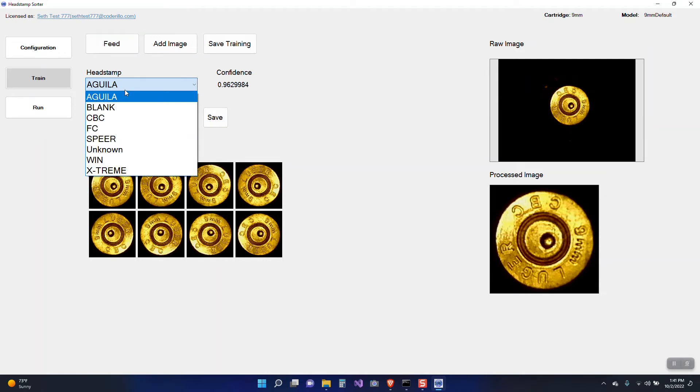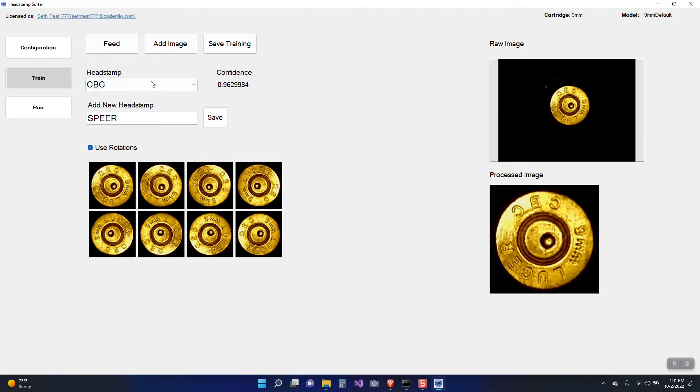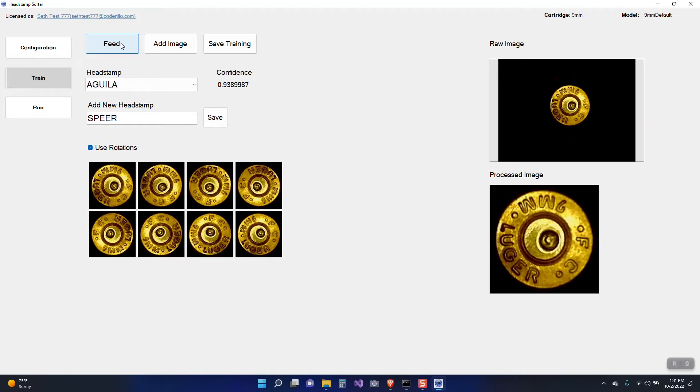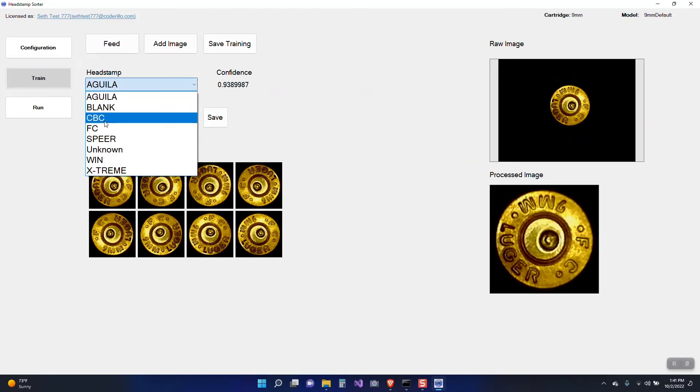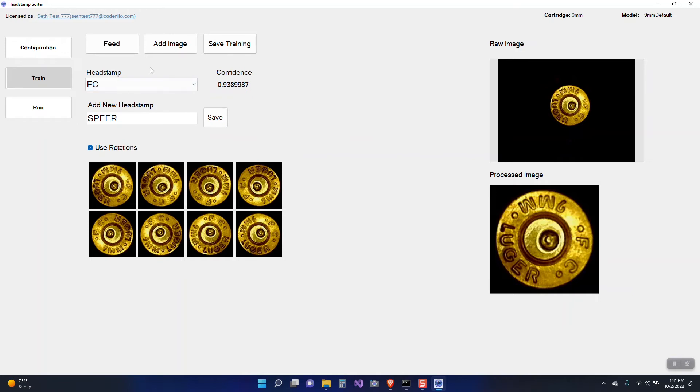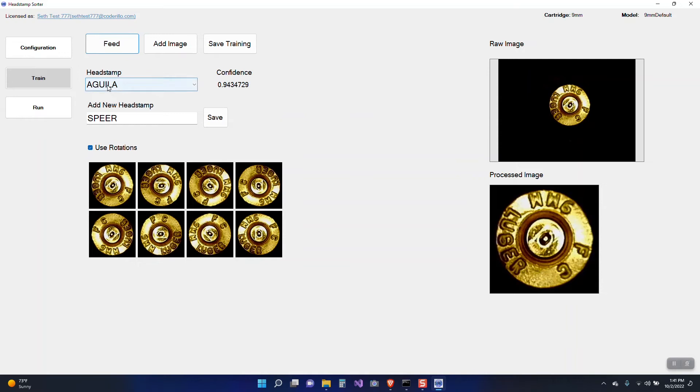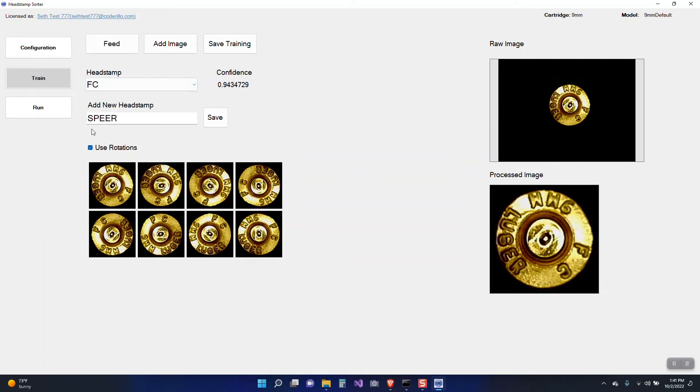This is Speer looks like. And I have Speer so I'll go ahead and add that image. And I think I have CBC. Aguila. Now that's FC. So you can see you don't have to hit save. Save is only when you're adding a new head stamp to the list.